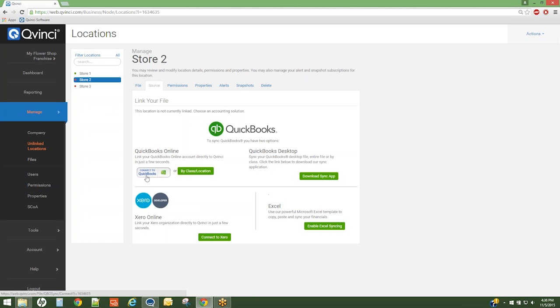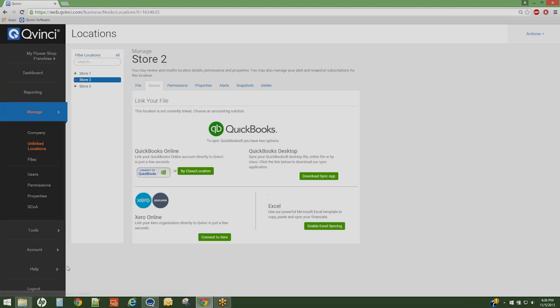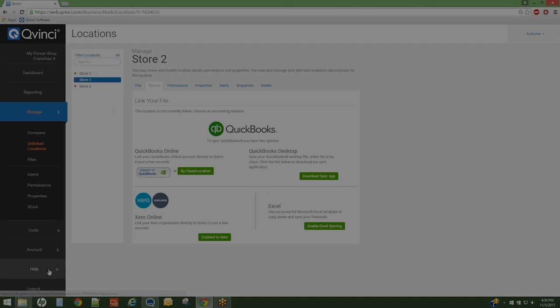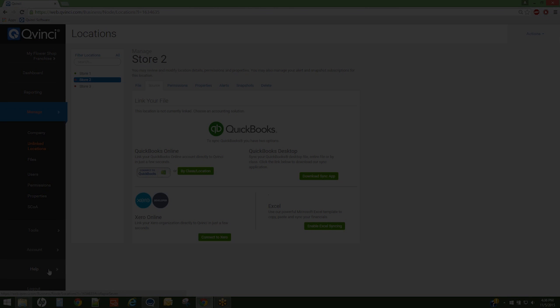Chat with support or email us at support at QVinci.com or migrate to the Help tab to find our Knowledge Base articles.